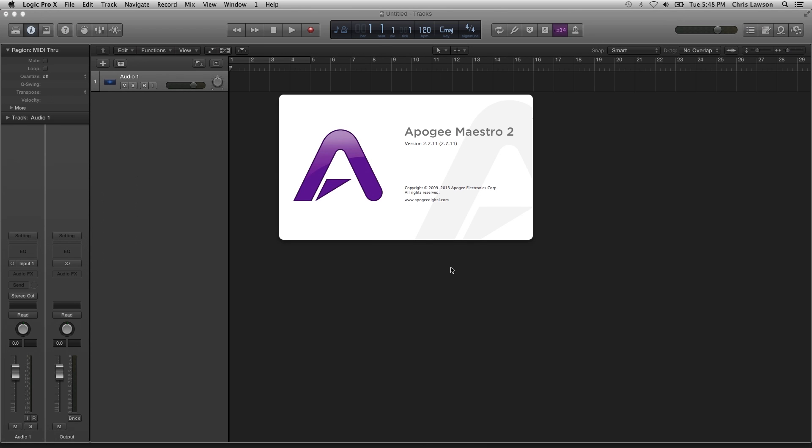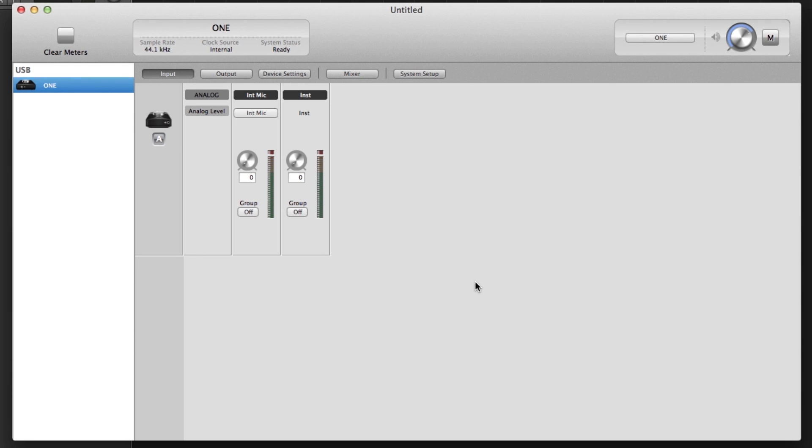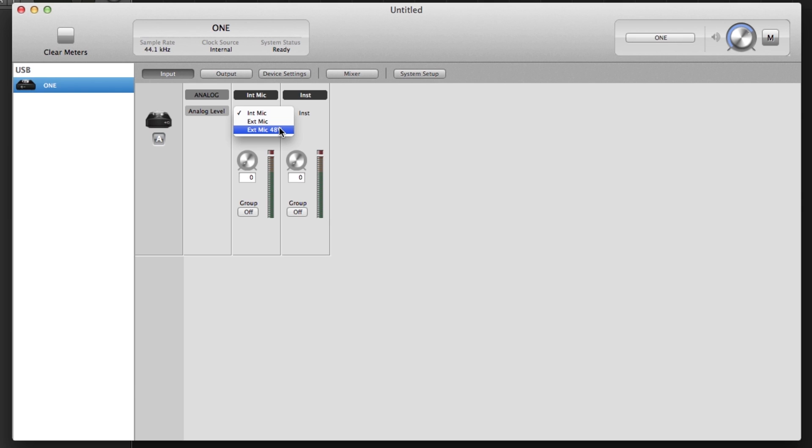Open Maestro 2 found in the Applications folder. Here you can select from ONE's different input choices. With ONE, you can record one instrument and one microphone of your choice at the same time. Change Source to Internal Mic if you are using ONE's built-in microphone, External Mic if you are using a dynamic or ribbon microphone, External 48-volt Mic if you are using a condenser microphone. Instrument is for connecting a guitar or bass to ONE's quarter-inch instrument input. The instrument input is always on. For now, select Internal Mic.